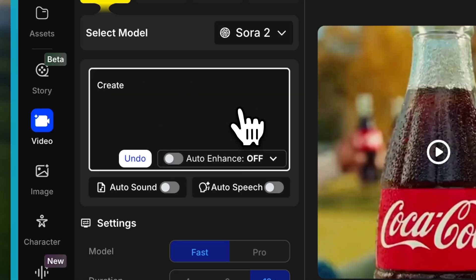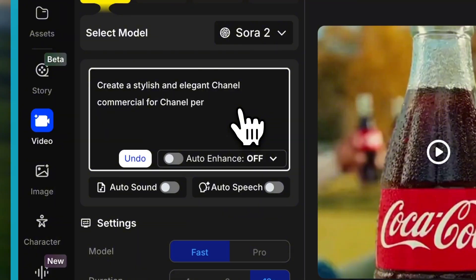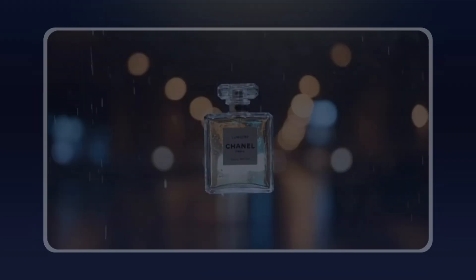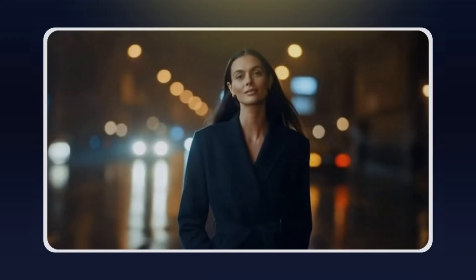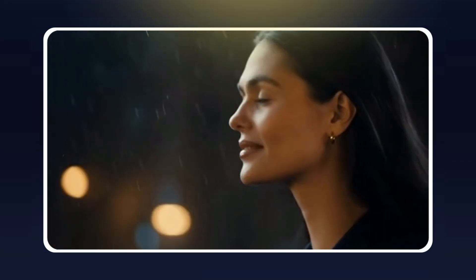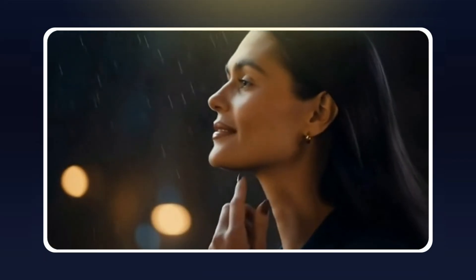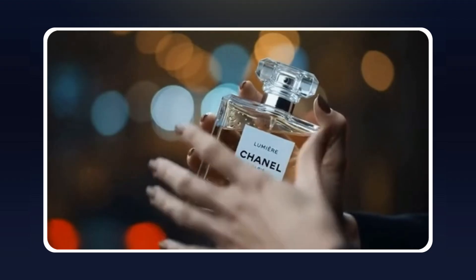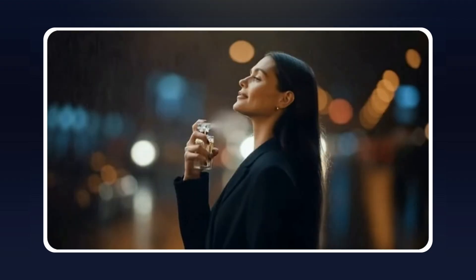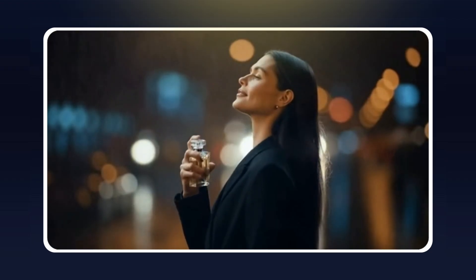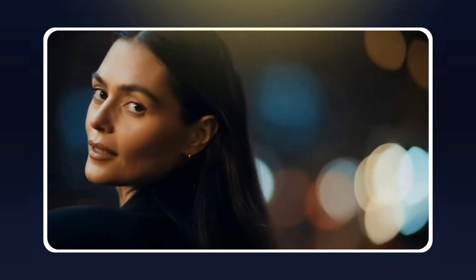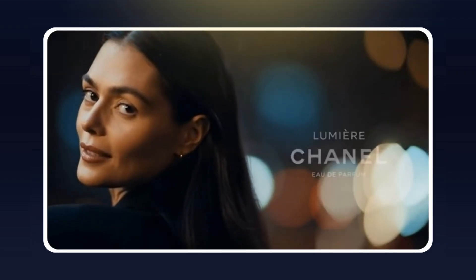Let me show you a few more examples. 'Create a stylish and elegant Chanel commercial for Chanel perfume.' A breath of light. A touch of rain. A city illuminated. Lumière. By Chanel.